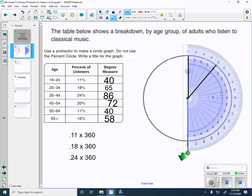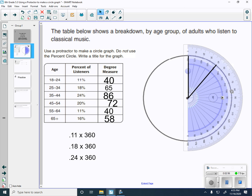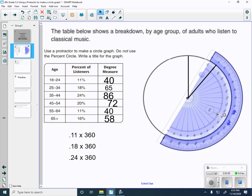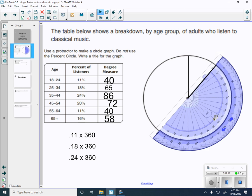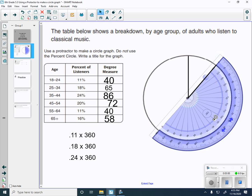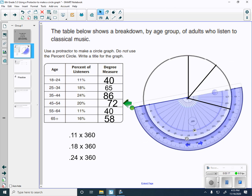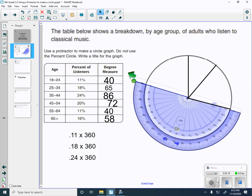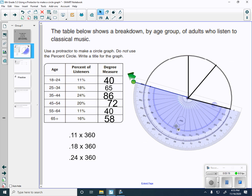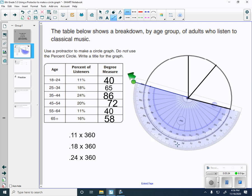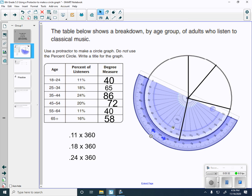Now I'm going to rotate our protractor, so we're at 0 again. We have to get a measurement of 65 degrees, so that would be right here between the 60 and the 70. I'm going to connect right at the 65. I'm going to rotate this again. Let's see, this one is 86, so 80, 85, 86, roughly there. I'm going to connect the line.